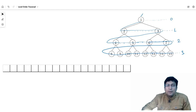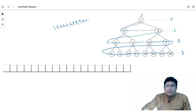So the order of printing is 1, 2, 3, 4, 5, 6, 7, 8, 9, 10, 11, 12, 13, 14, and 15.